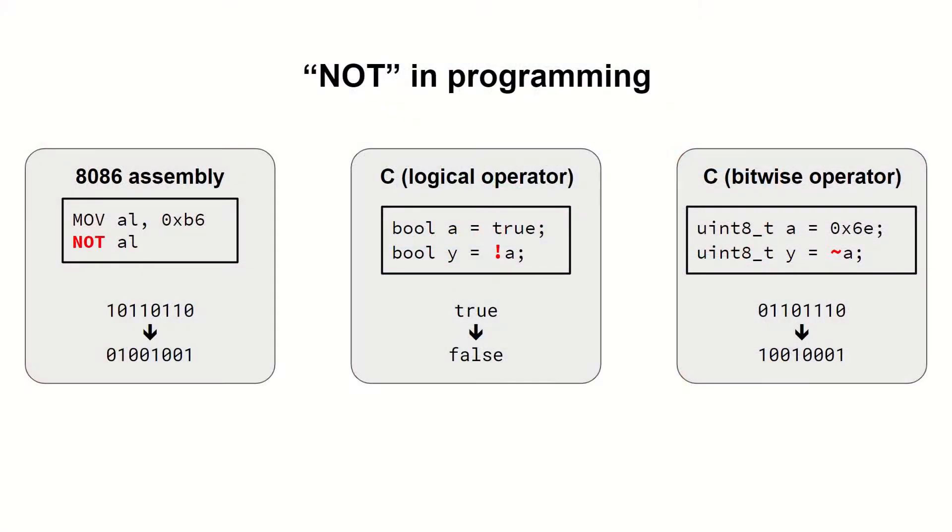Processors often have an instruction to invert all bits of the operand. In 8086, for example, we have the NOT instruction, which does that. In high-level programming languages like C or C++, we have the exclamation mark operator for boolean values and the tilde bitwise operator.